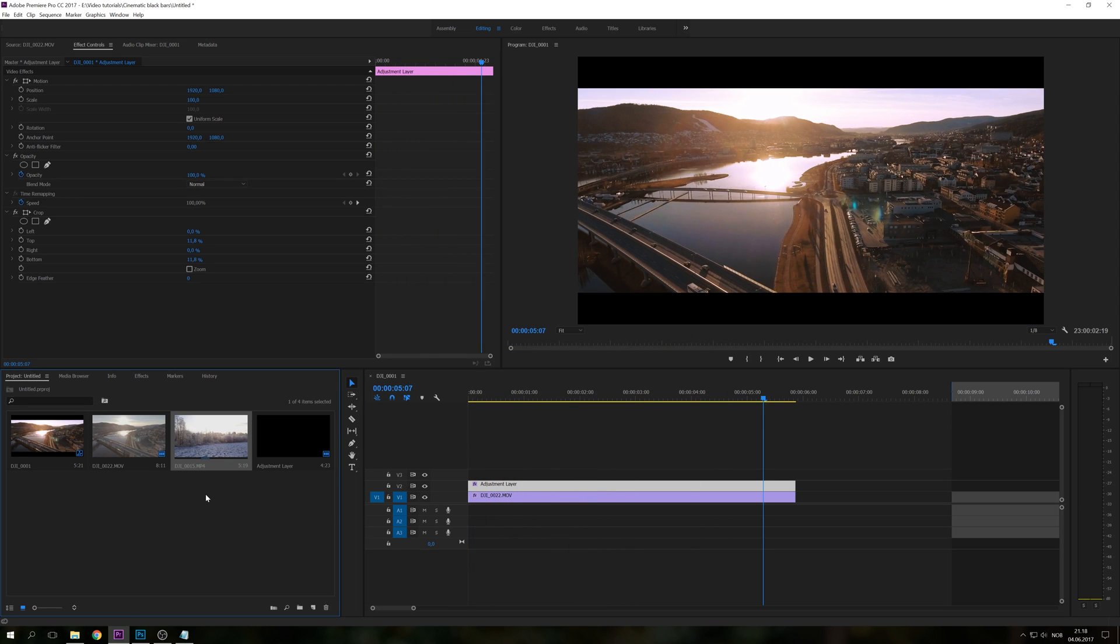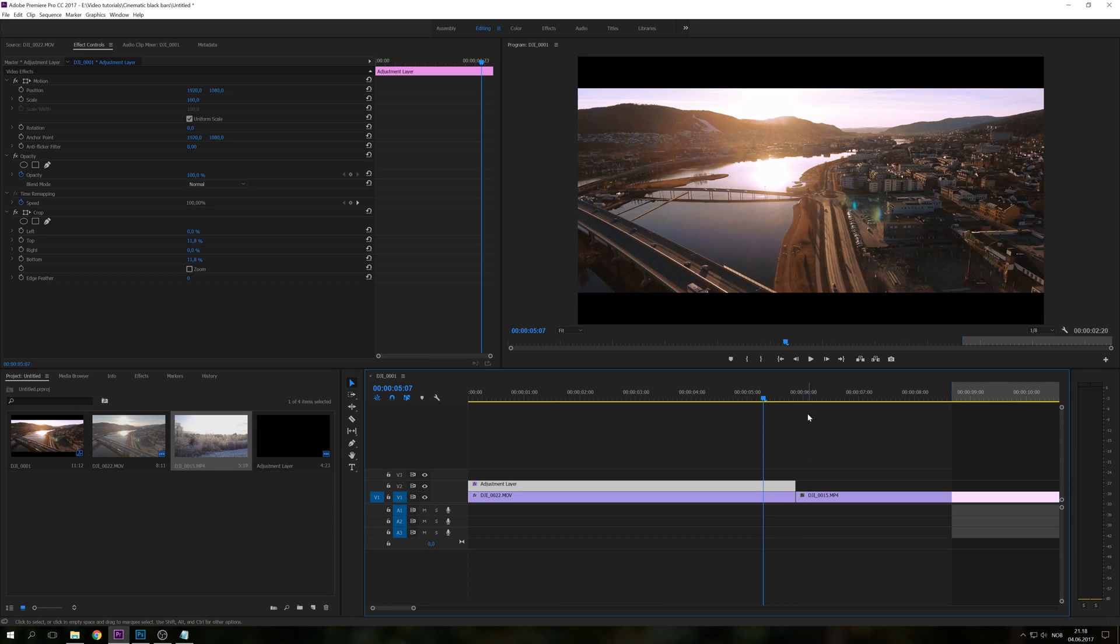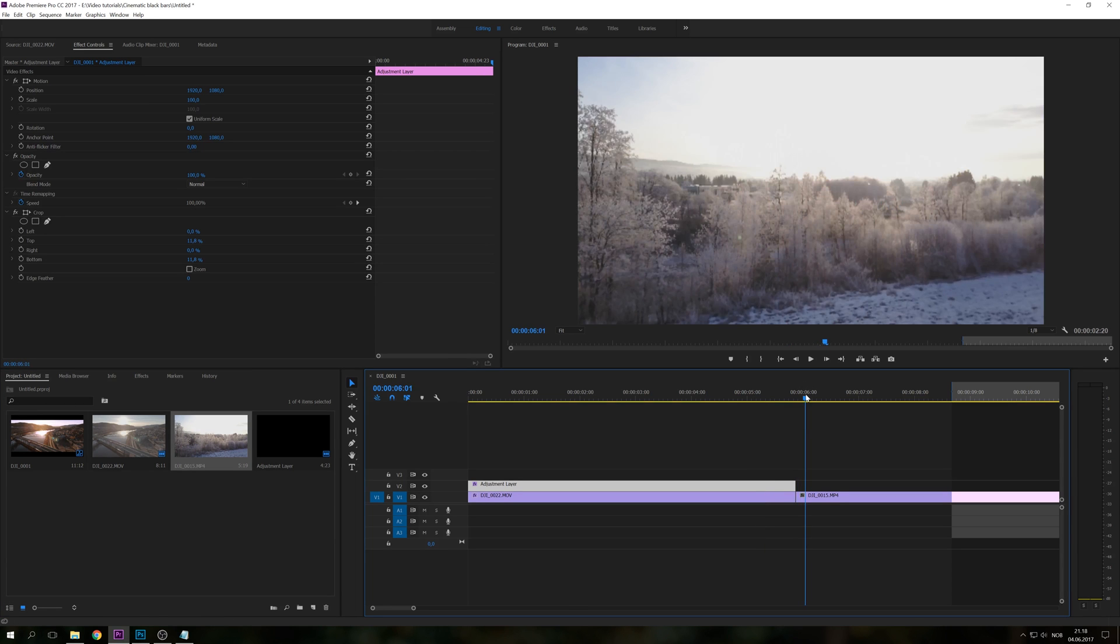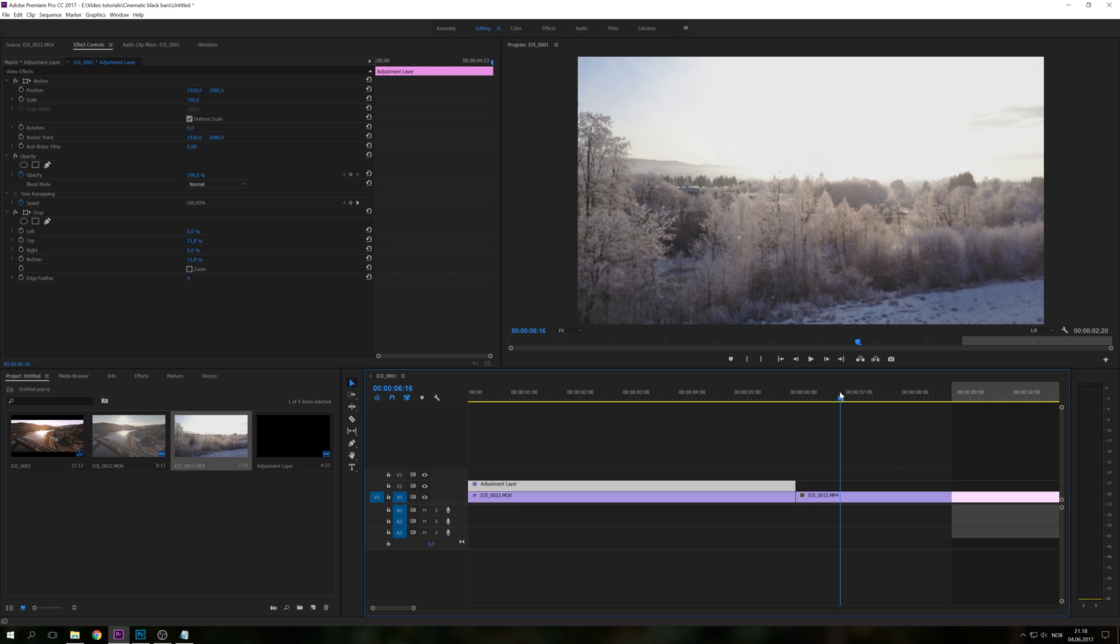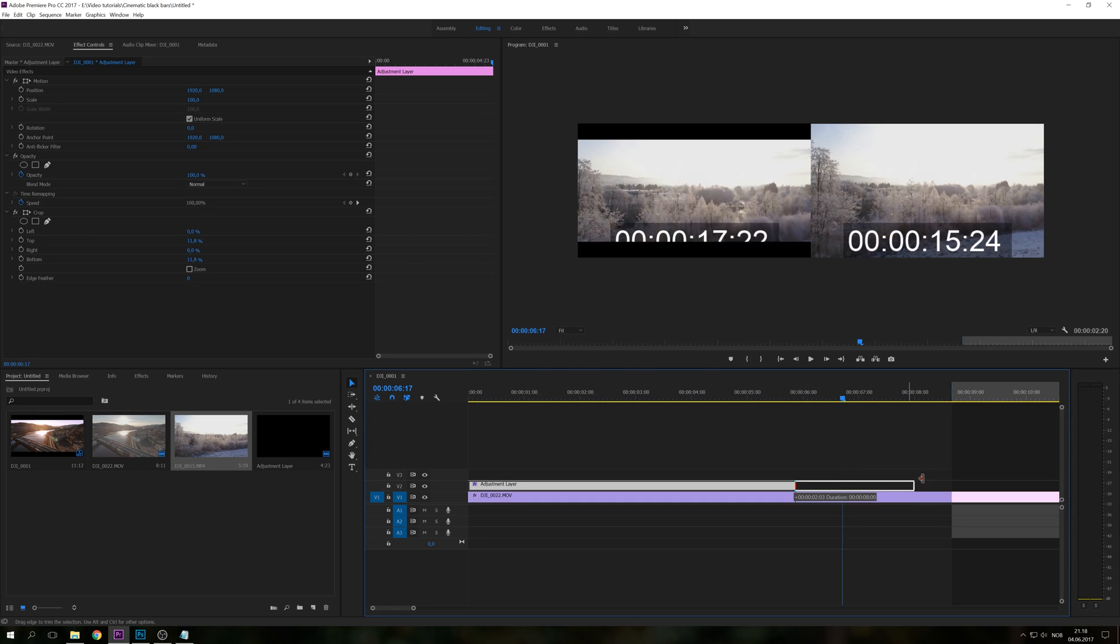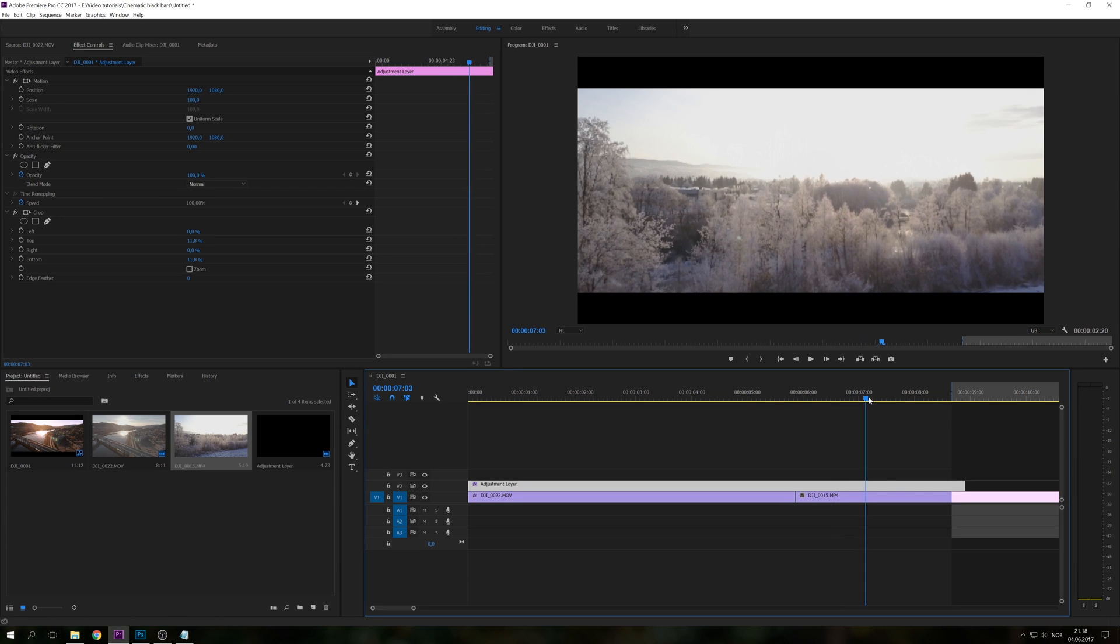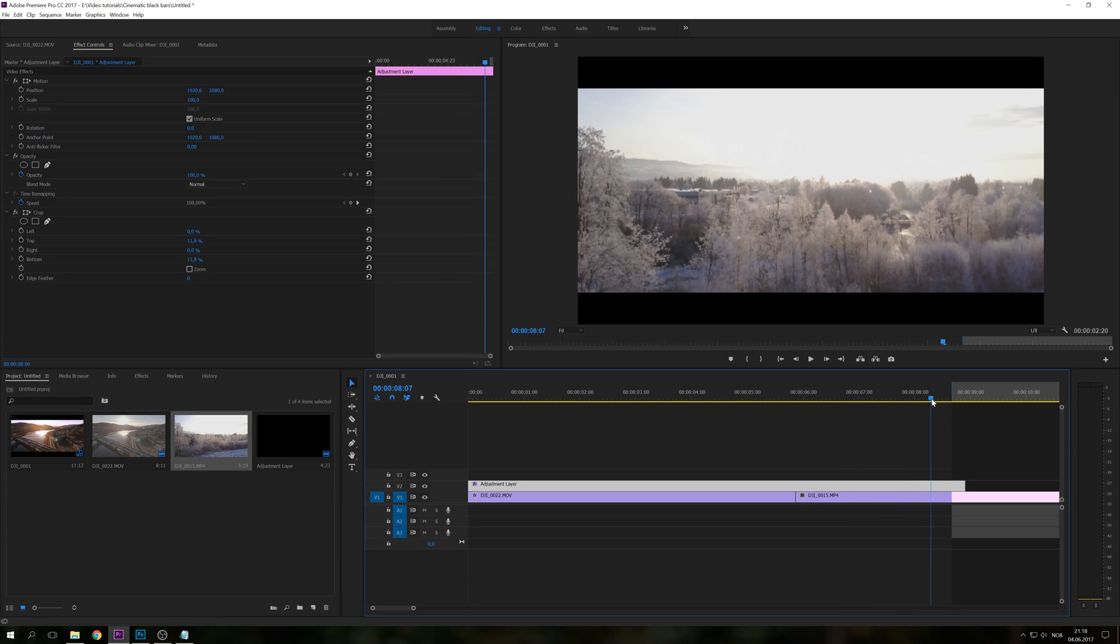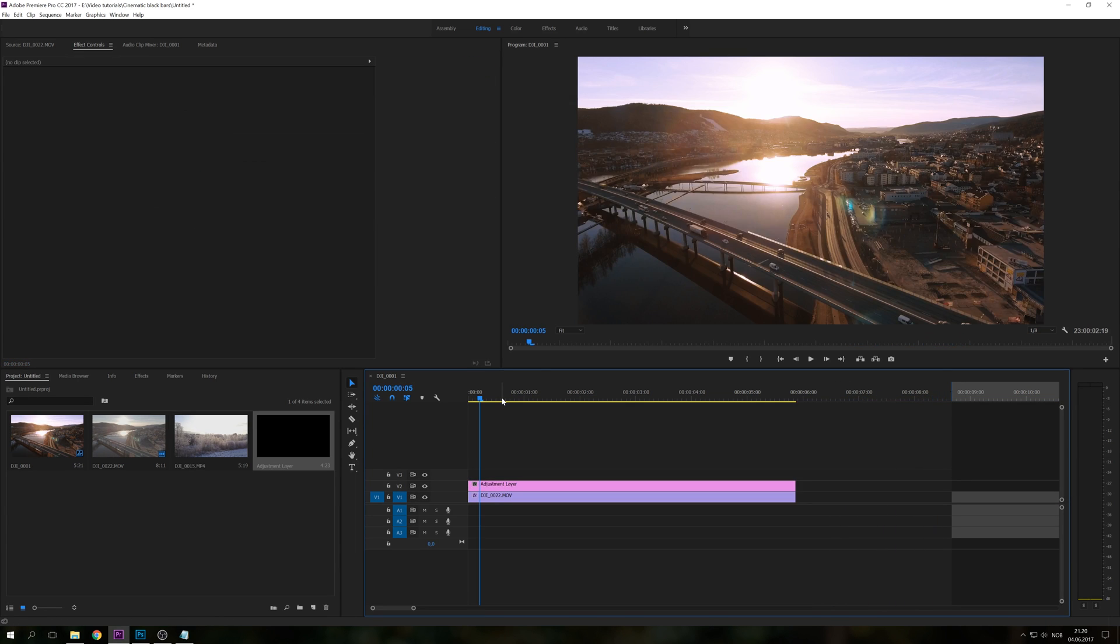So if you have multiple clips you can just drag the new clip onto the timeline. And you can see on the new clip there's no cinematic black bars. But you can just take the adjustment layer and drag it over and you will also have the static black bar there as well. But if you want to step up your game and have more dynamic cinematic black bars,